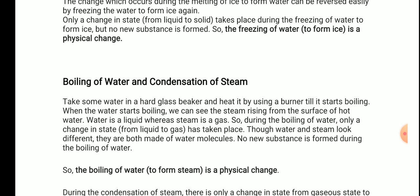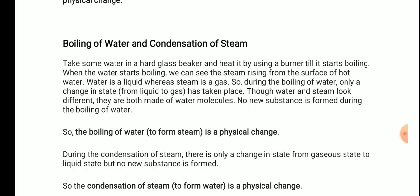Take water in a hard glass beaker and heat it with a burner until it boils. Steam rises from the surface of hot water. Water is a liquid whereas steam is a gas, so only a change in state from liquid to gas has taken place. Though water and steam look different, they are both made of water molecules — no new substance is formed. So boiling of water is a physical change. Similarly, during condensation of steam, there is only a change in state from gaseous to liquid, but no new substance is formed — so condensation is also a physical change.